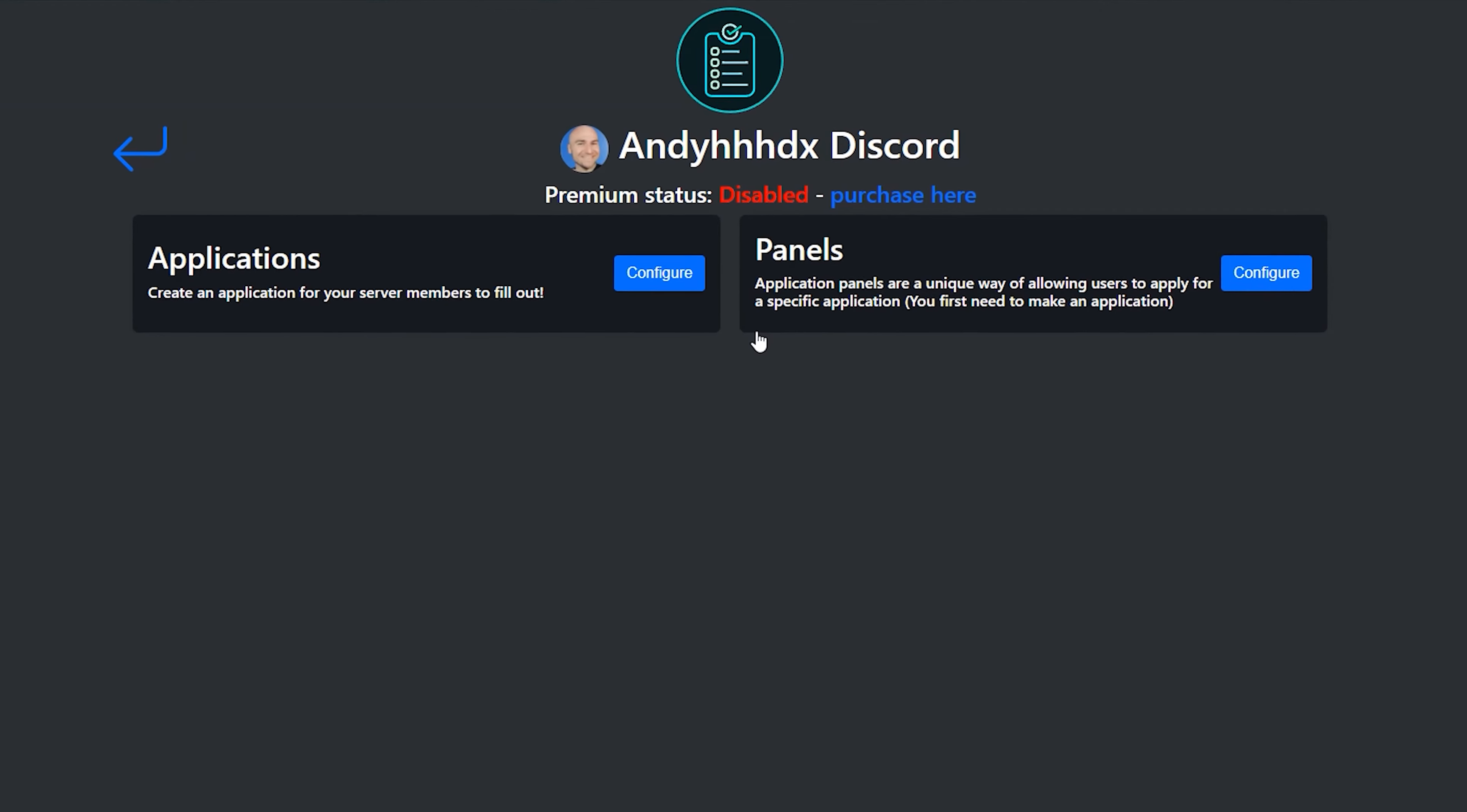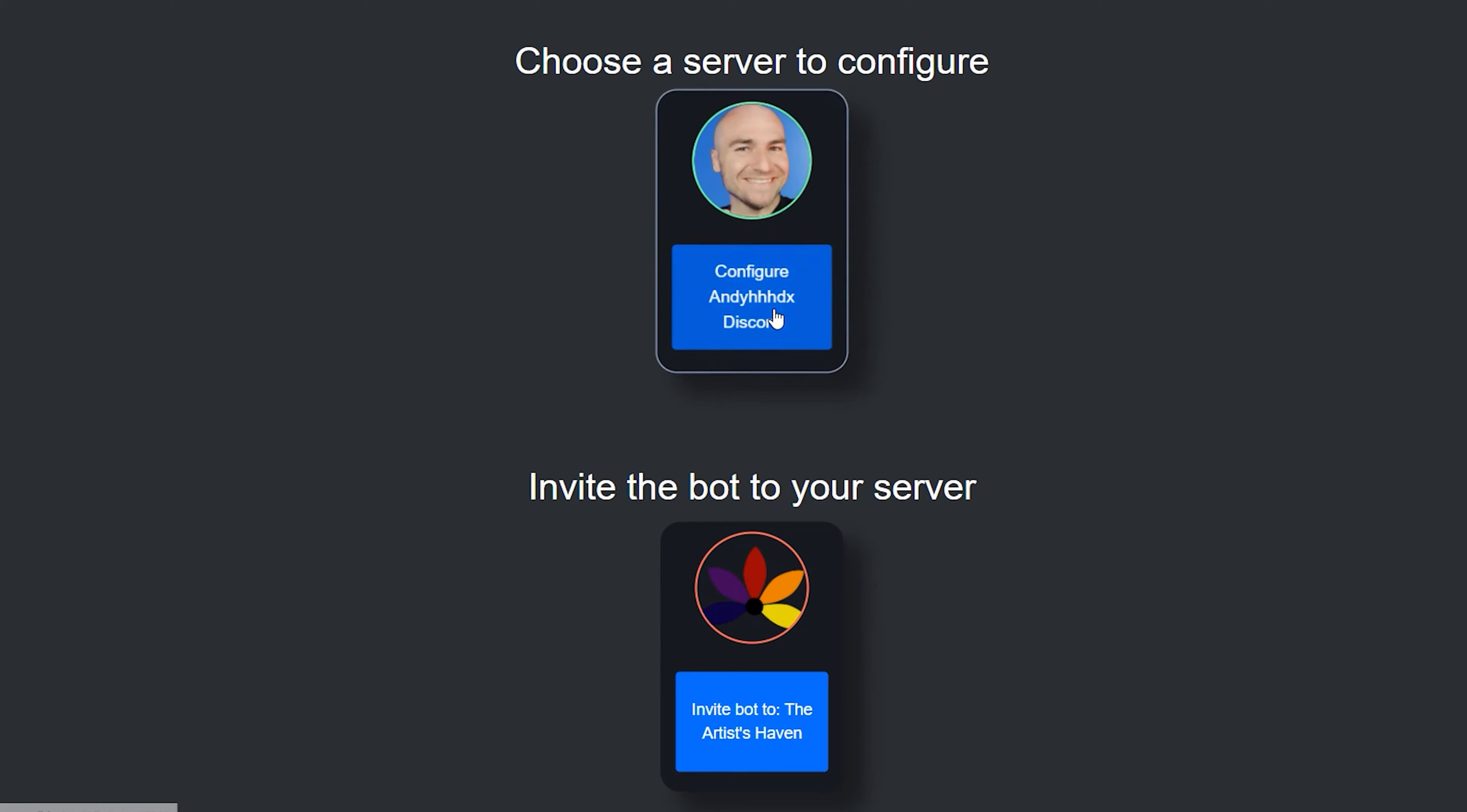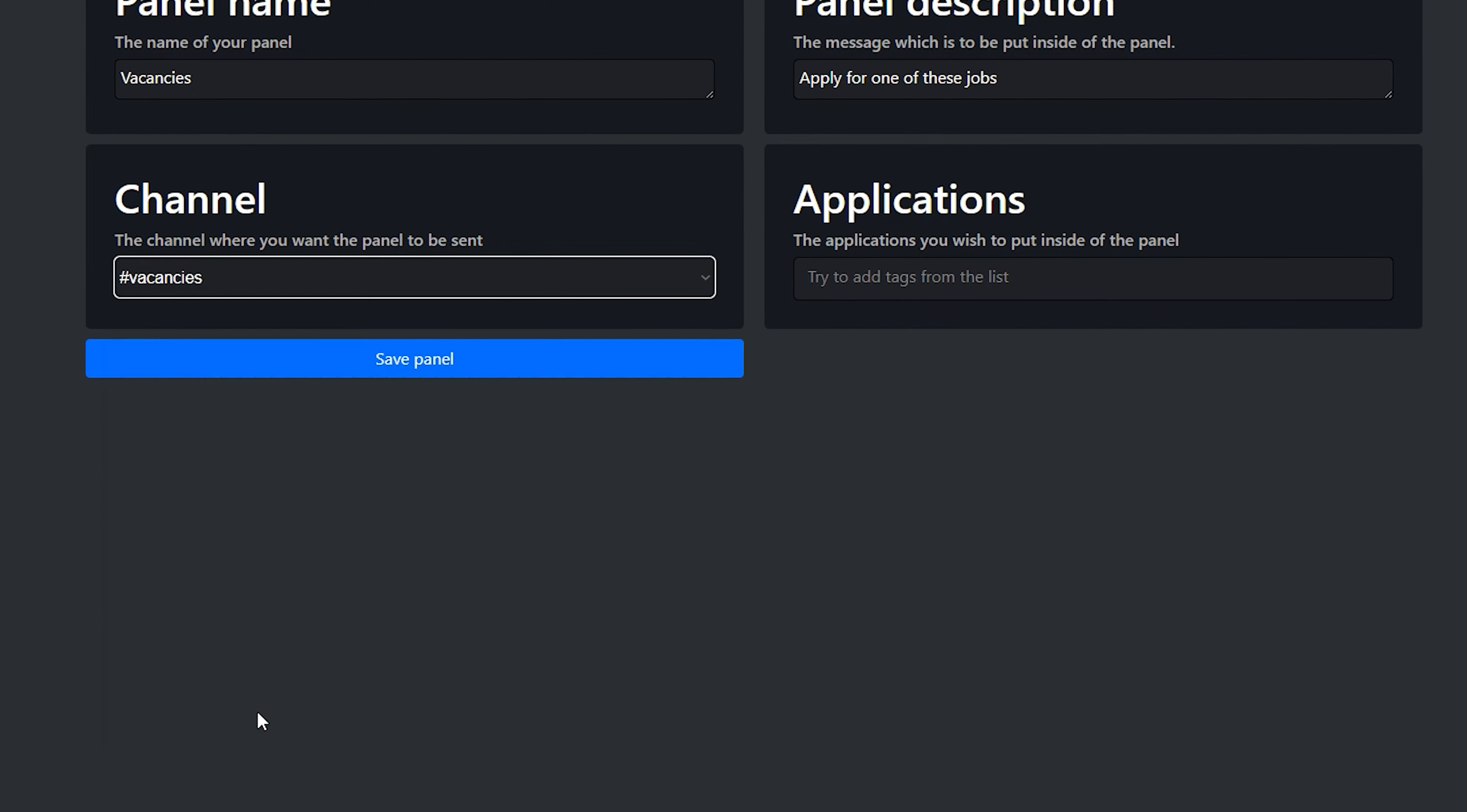Do you remember when we first edit the application form and we had the option of panels? If you don't remember, go back to your discord and type in forward slash setup, press enter twice and click here. Select your server again. Now under panels, click on configure. Now click on that funky numbers and text. Change the name of your panel to something like vacancies. Under panel description, put something like apply for one of these jobs. Under channel, put this under the vacancy section so everybody in your discord can see it.